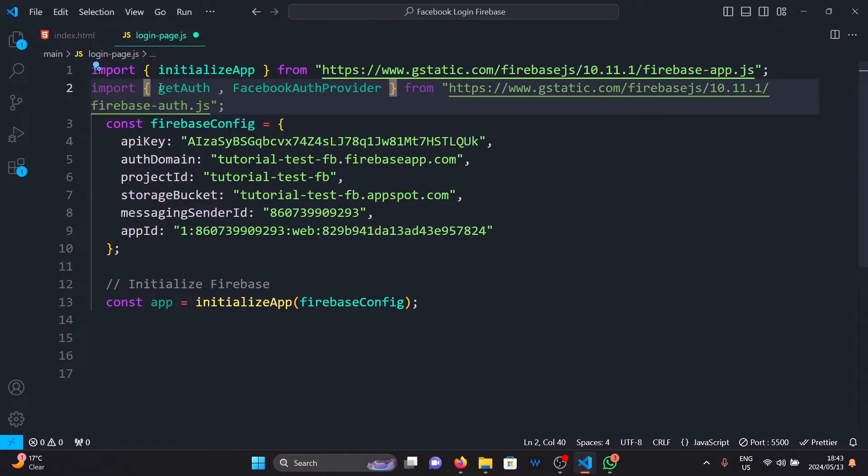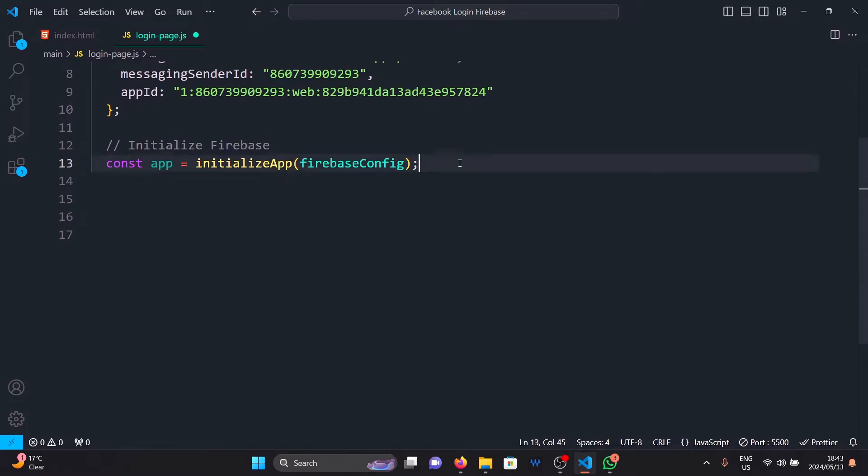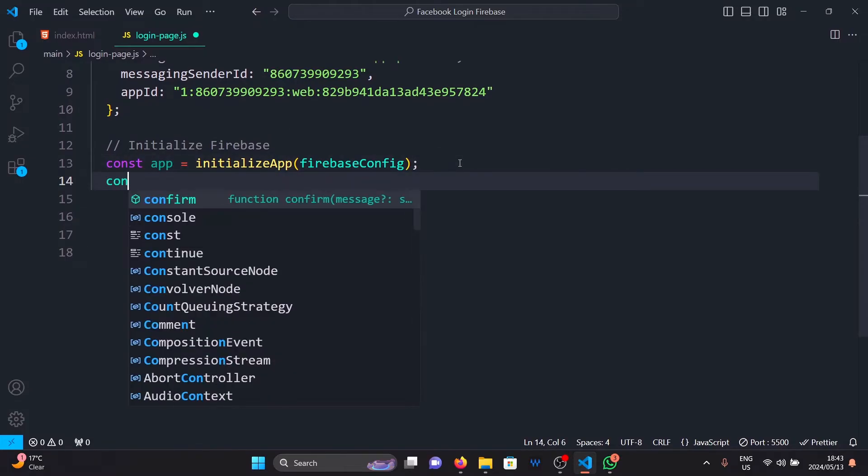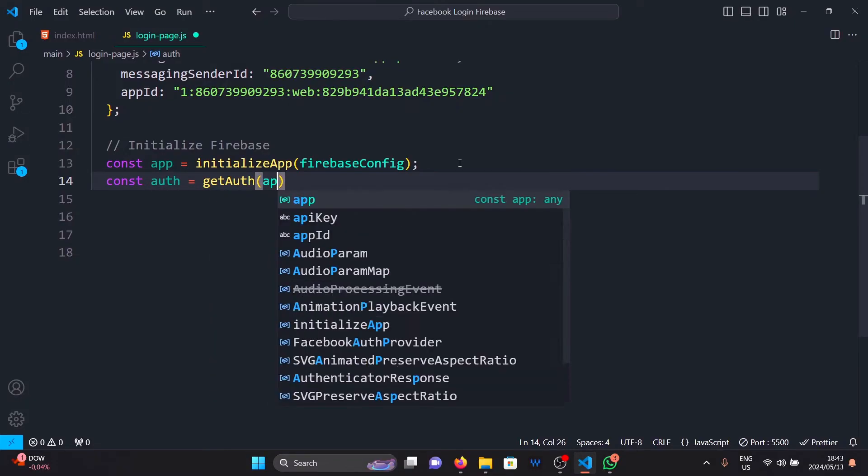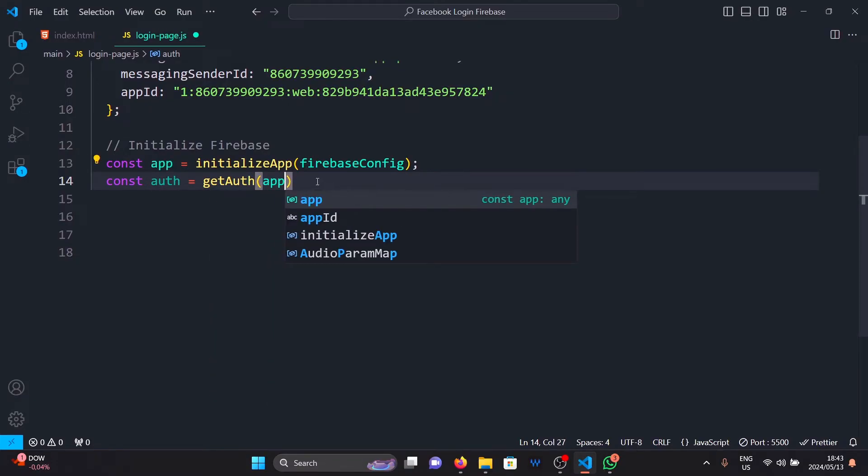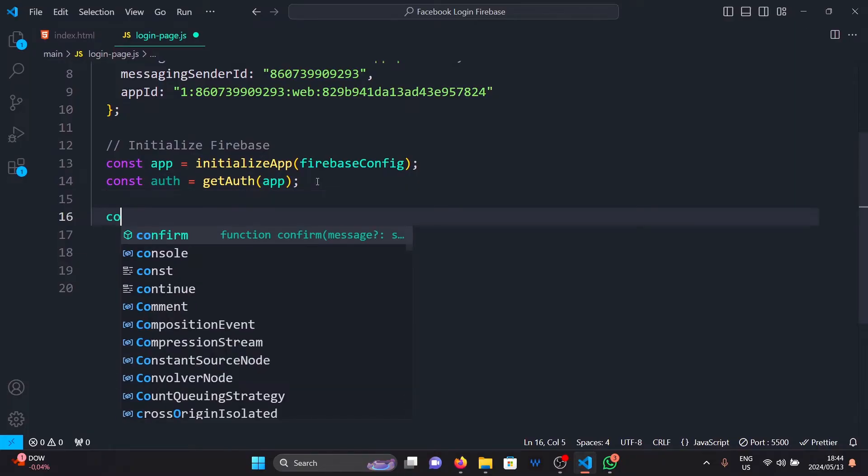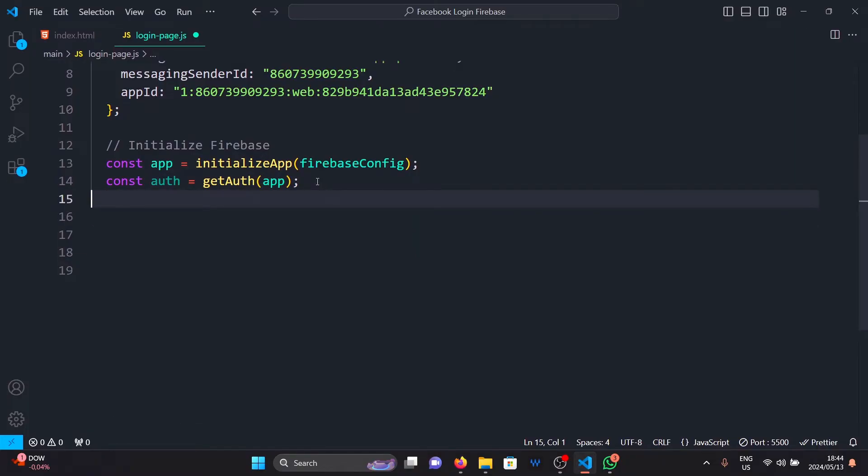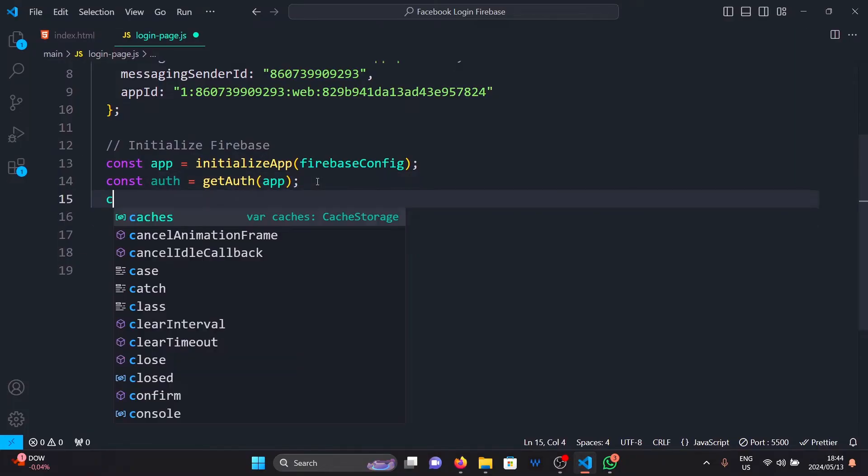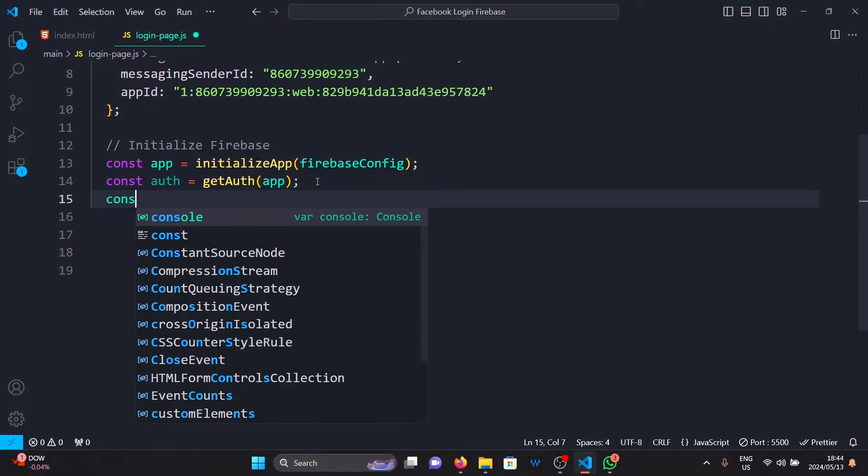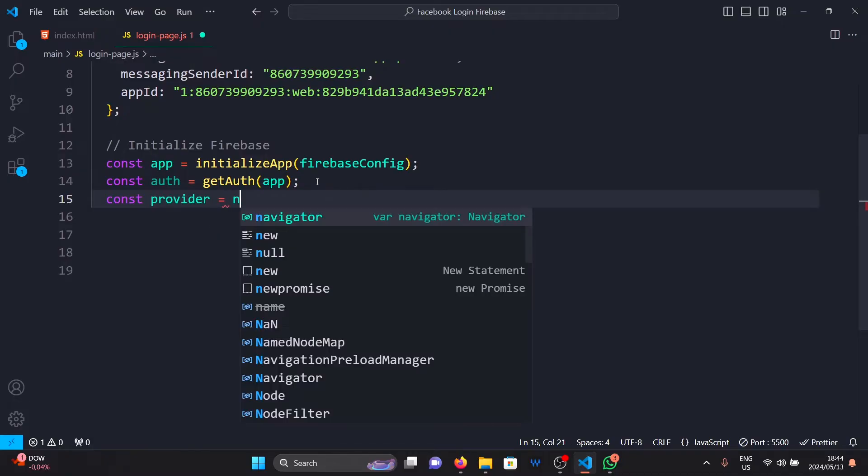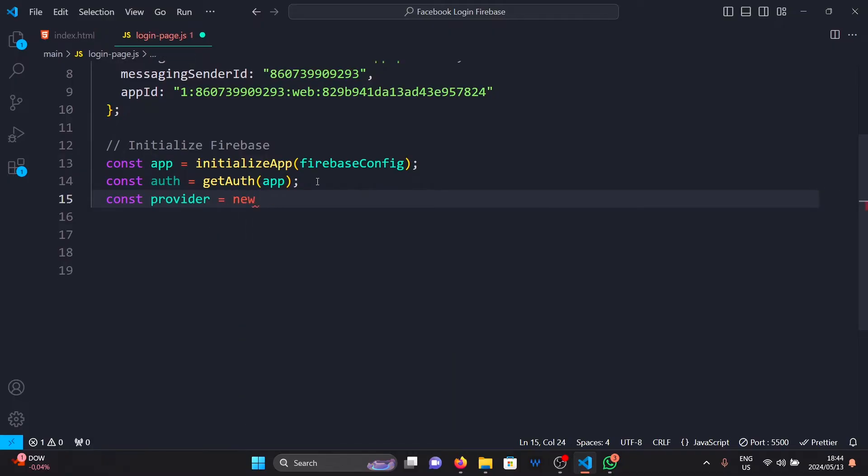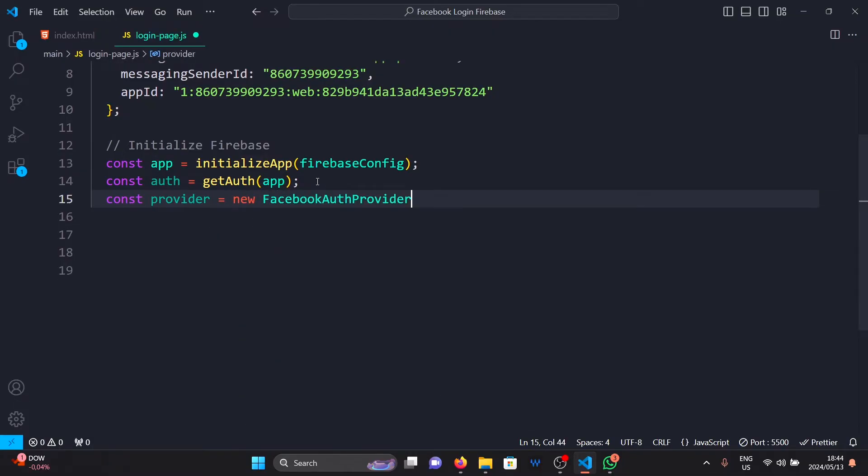And then importing Facebook auth provider. Once those two functions are imported, we can get started. First, we declare auth by saying const auth equals to get auth. And then pass our app as our argument here. Then we define our provider by saying const provider equals to new Facebook auth provider.